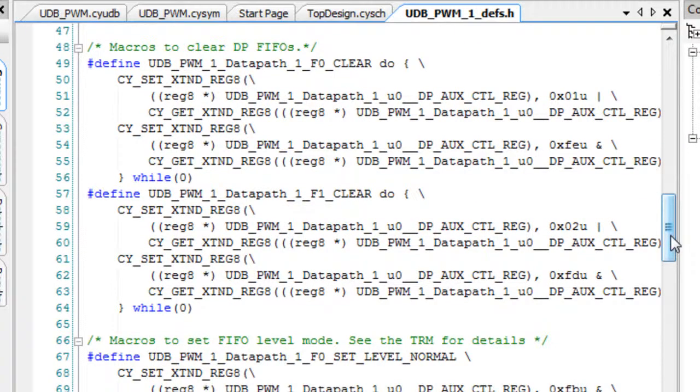The UDB editor was designed to allow easier access to the most common PSOC UDB features, while hiding various advanced functions of the UDB. You can use the UDB editor to begin working with the UDB and Verilog.